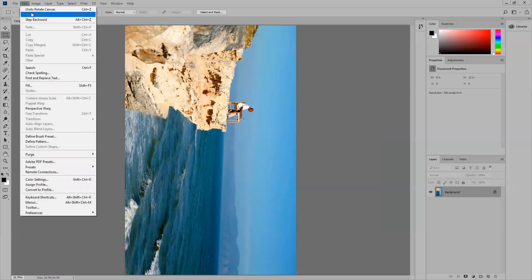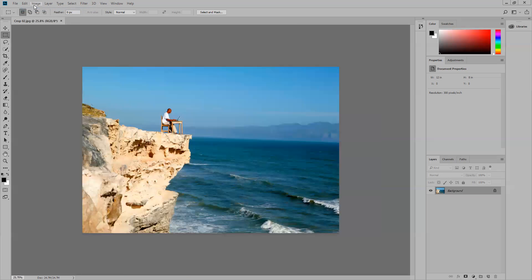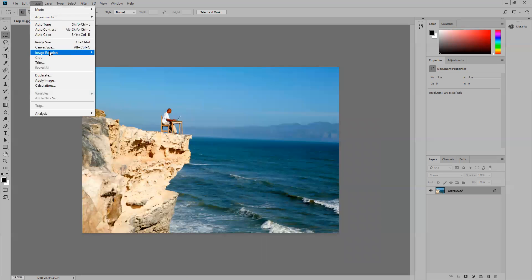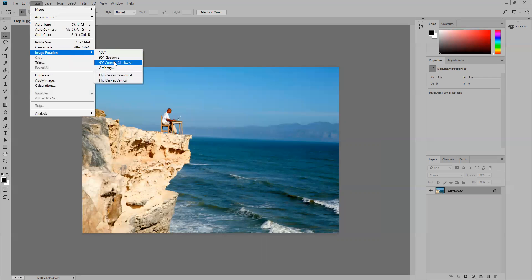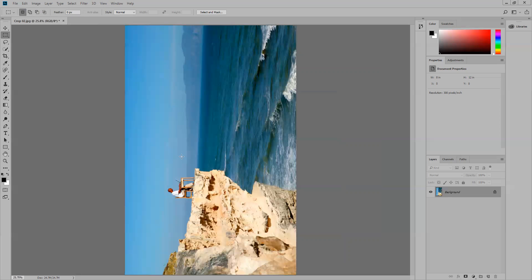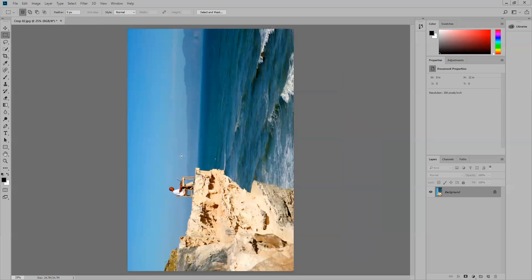I'll go to Edit, Undo. Then Image, Image Rotation, Counterclockwise—so it goes left. There we go. Again, I can do Control Minus to zoom out so I can see the full image.